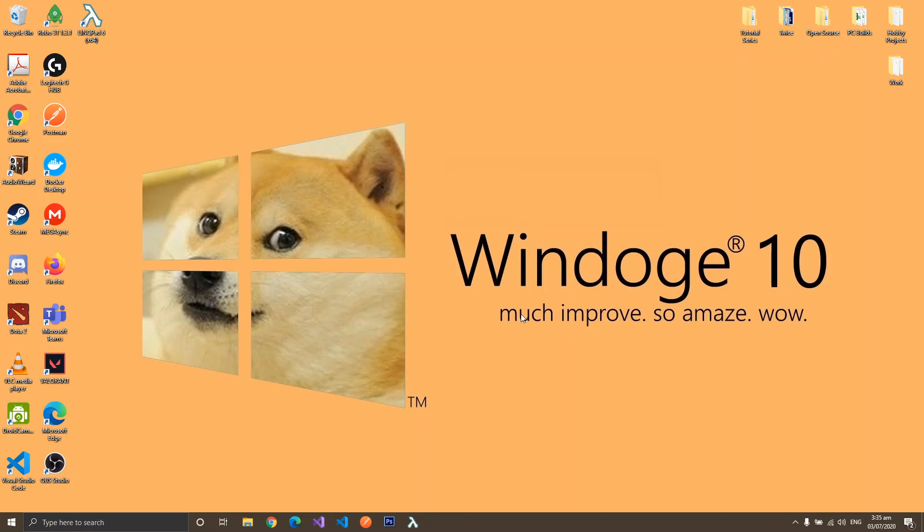Hello everyone, welcome back to episode 2 of our .NET Core tutorial series. For this episode, we will add controllers and views for our application.